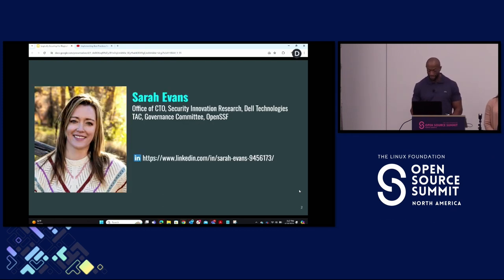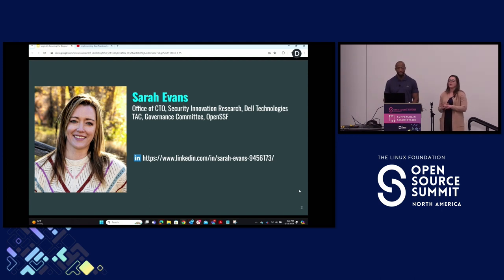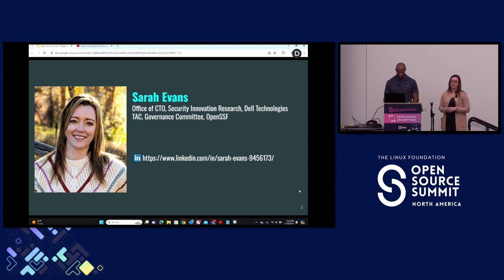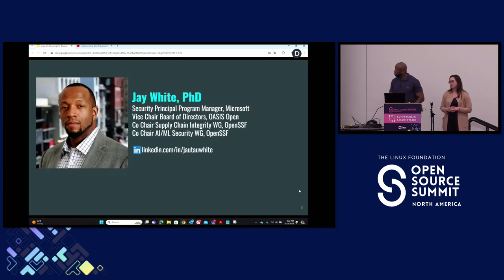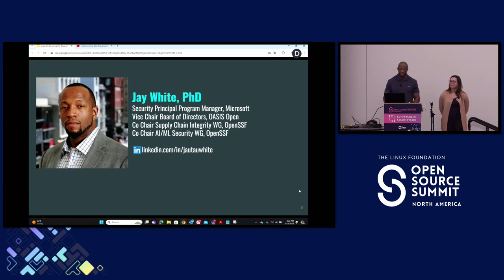I'm Sarah Evans. I work at Dell Technologies in the Office of the CTO. I do security innovation research and development, and I participate in OpenSSF — very involved in the Governance Committee, the Technical Advisory Council, and several working groups including the AI/ML working group. And I'm Jay White. I'm a Security Principal Program Manager for Microsoft, Vice Chair of the Board of Directors for OASIS Open, co-chair of the Supply Chain Integrity Working Group in OpenSSF, also part of the Technical Advisory Council, and co-chair of the AI/ML Security Working Group.